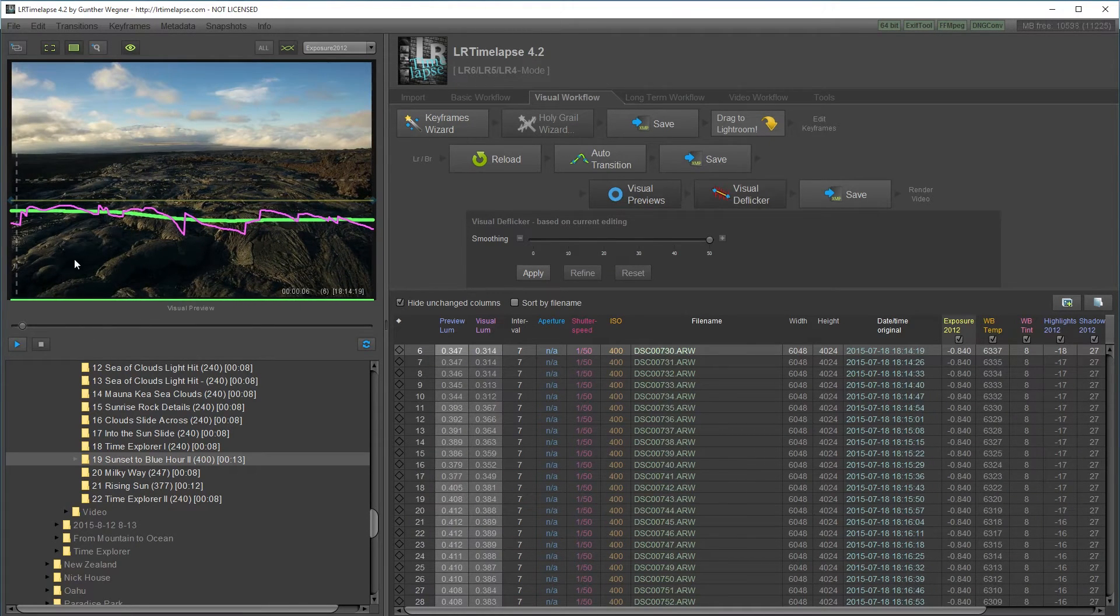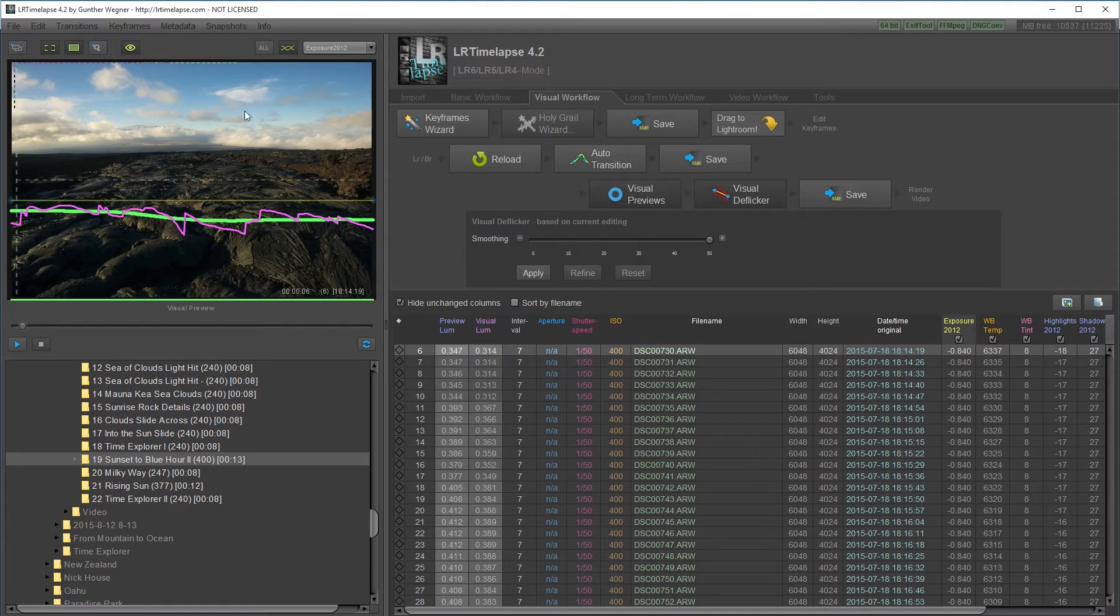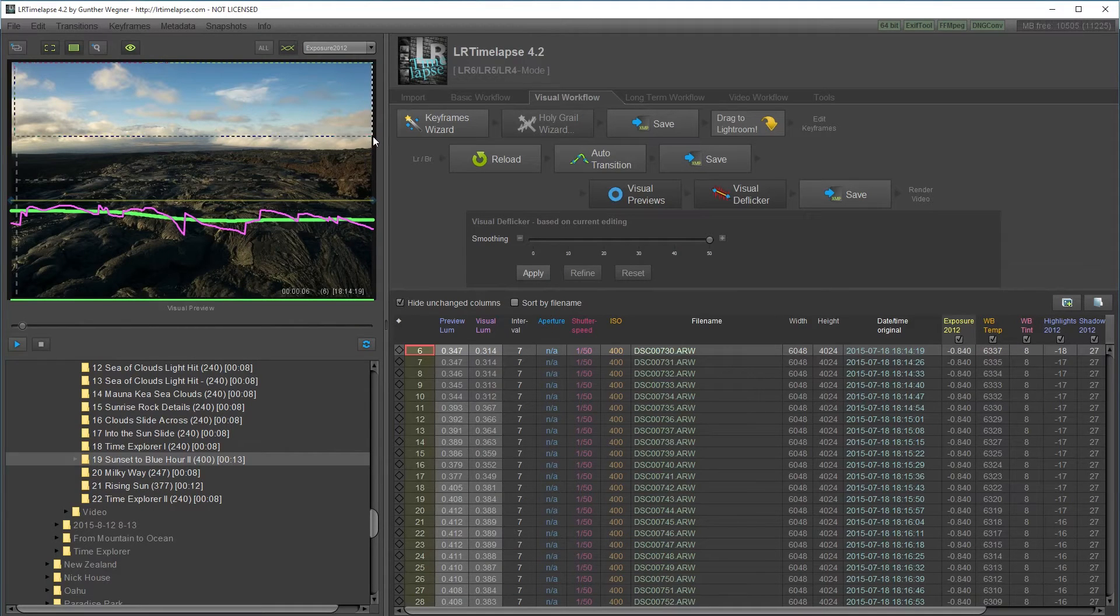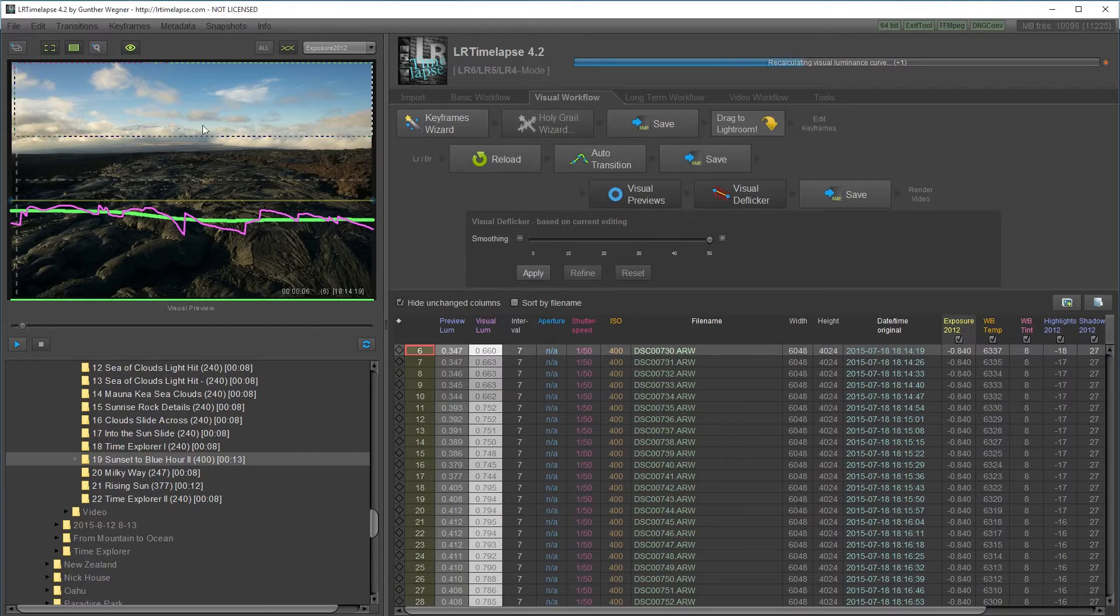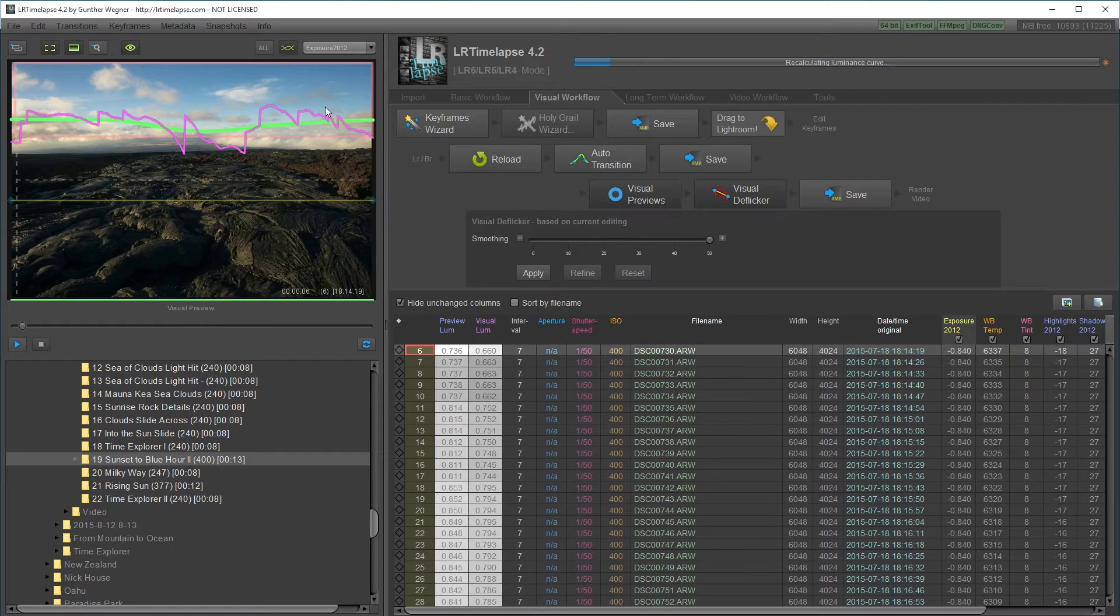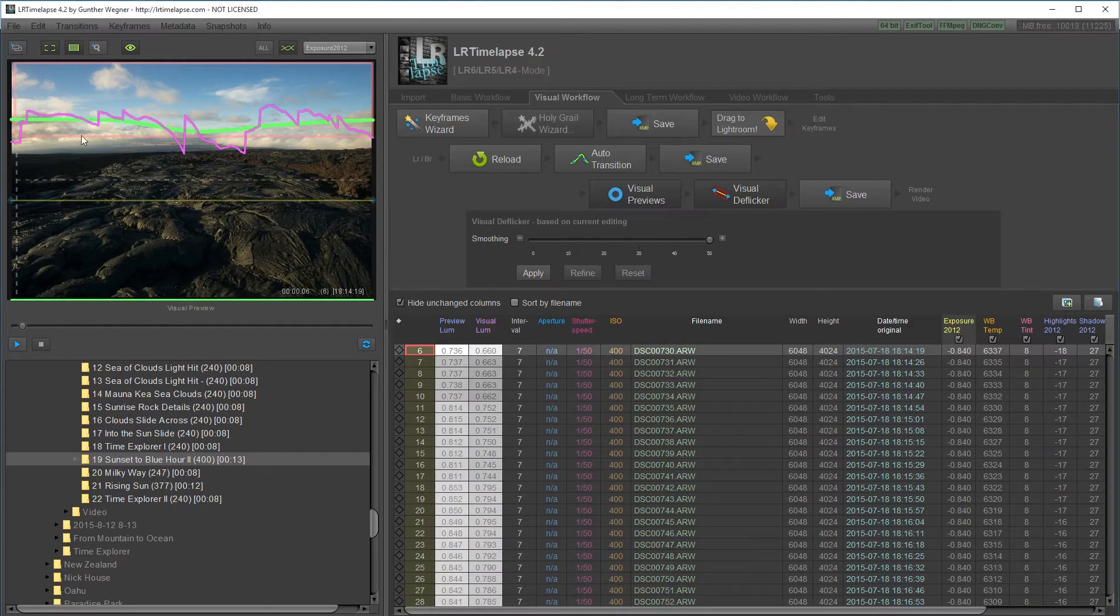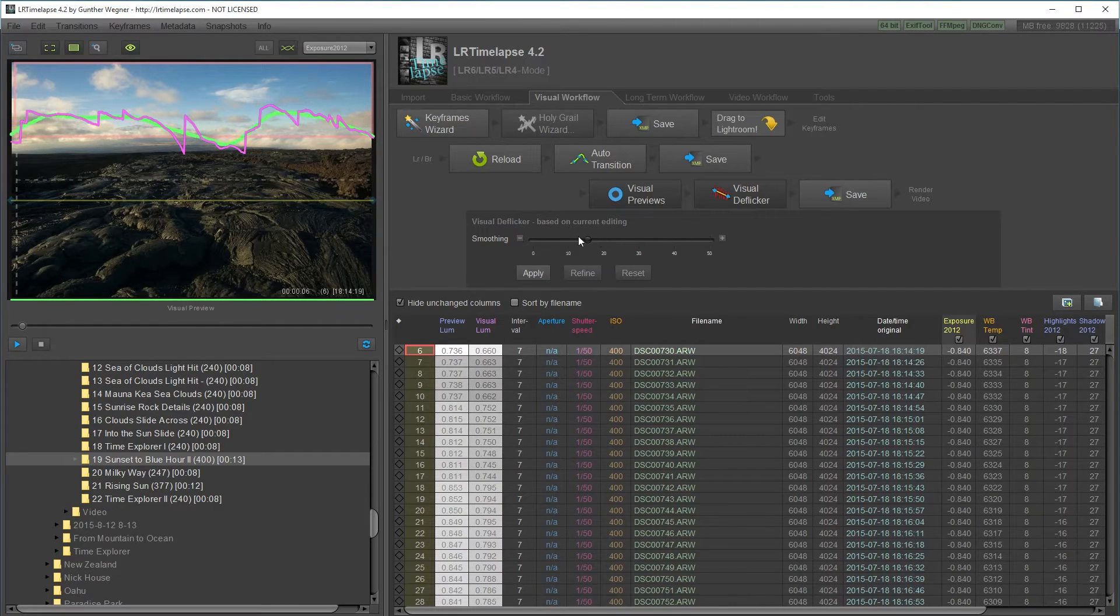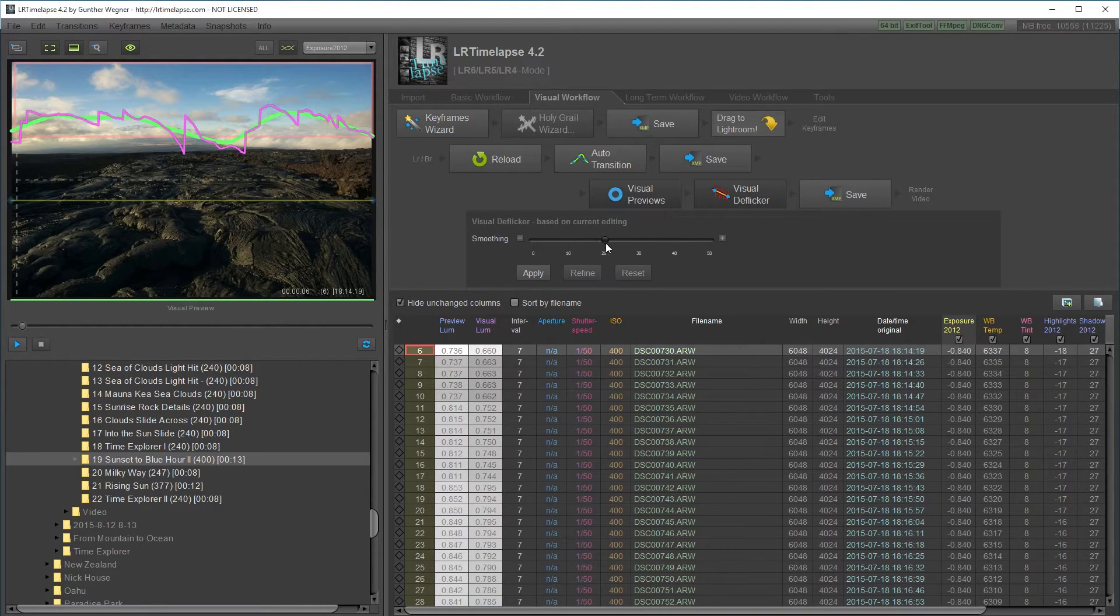Before that I'm actually going to recalculate the brightness values only for the sky. Since the clouds are passing by and it's making a natural flicker on the rocks. I'm going to drag a rectangle along the sky. That'll recalculate the brightness values only for the sky so that I can deflicker it based on the sky.